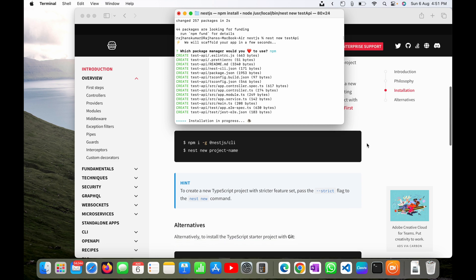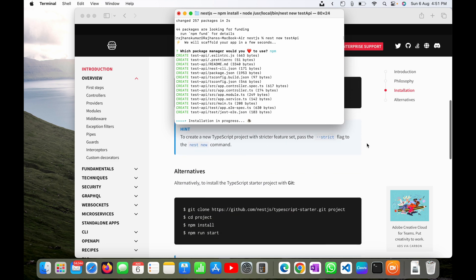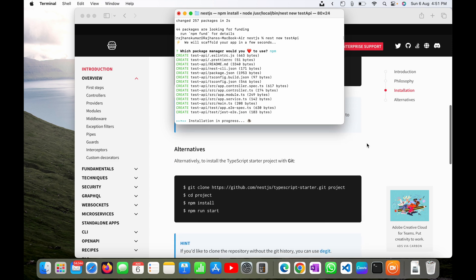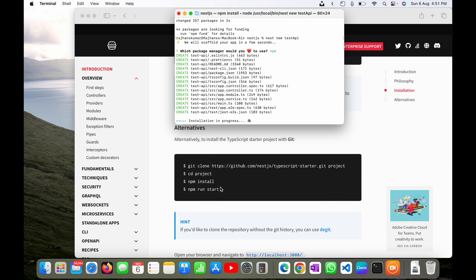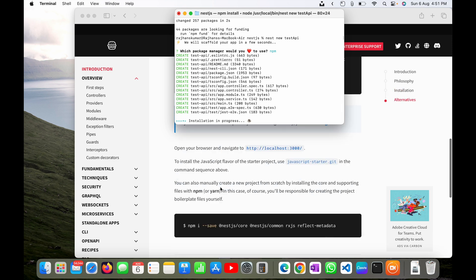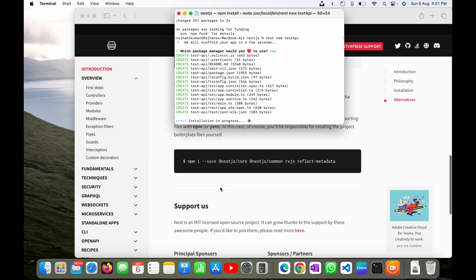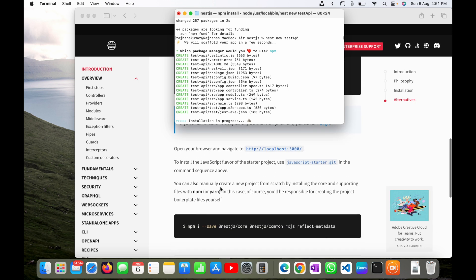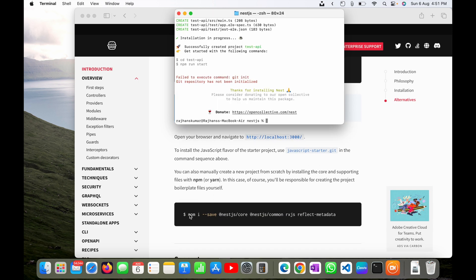One more thing: if you want to create this with JavaScript plain JavaScript, you can scroll down and you can see here this command you can run to scaffold your project with JavaScript language. By default it will start with TypeScript language.